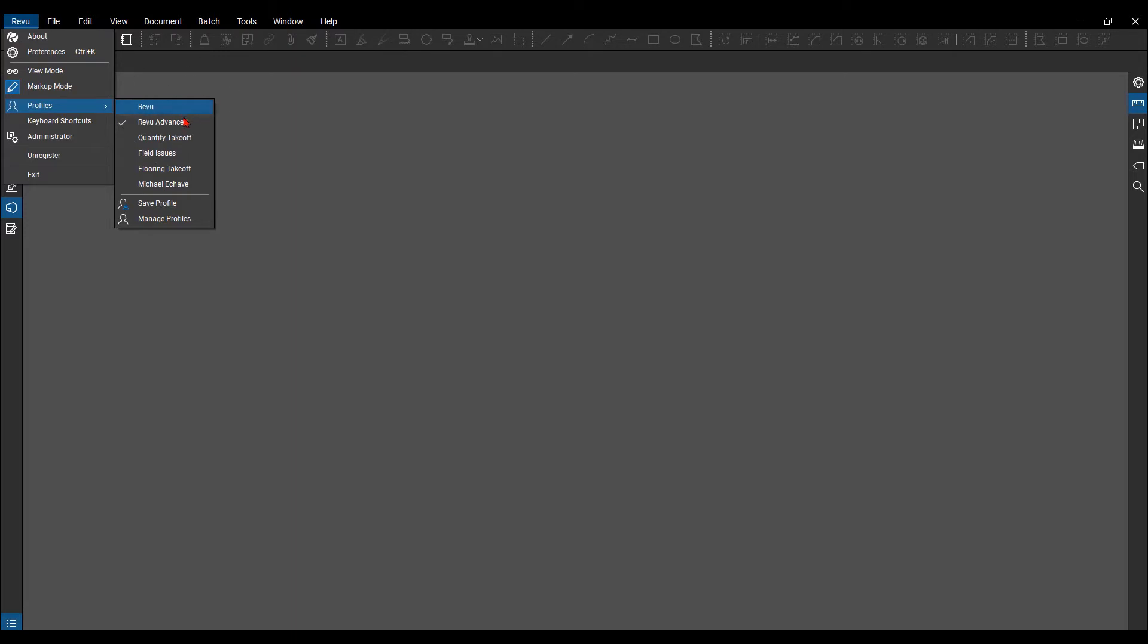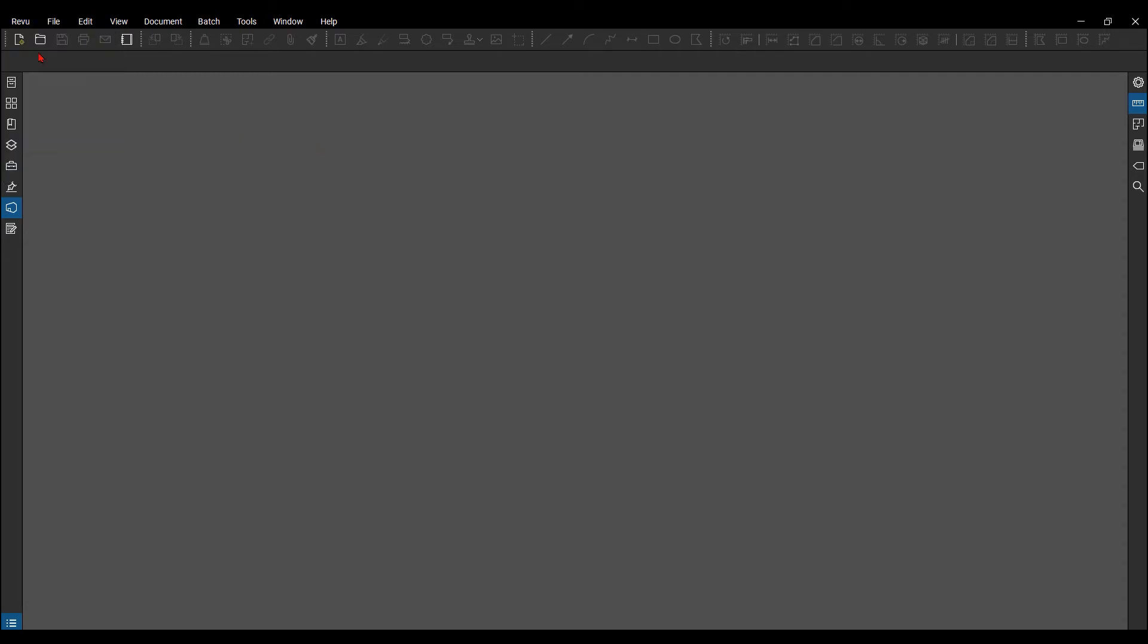There's Review, Review Advanced, Quantity Takeoff, and Field Issues. I'm currently in the Review Advanced profile.